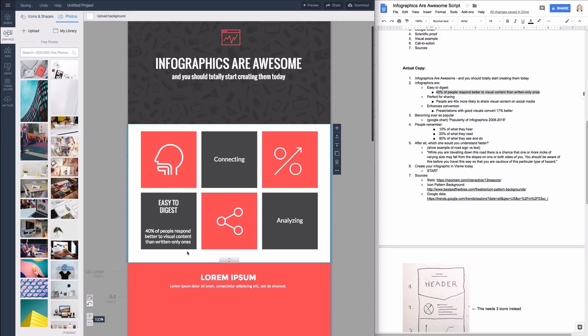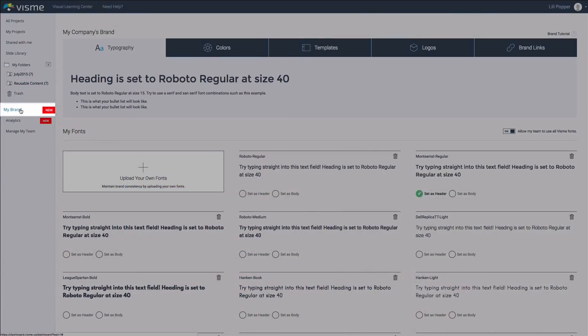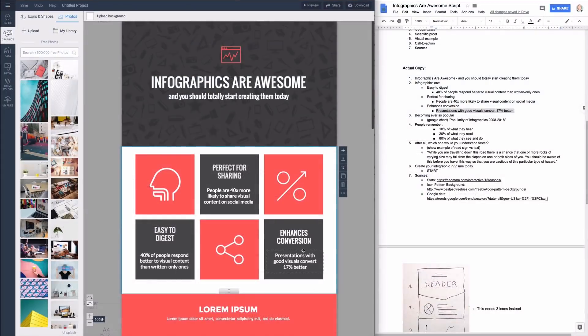You can also set or restrict colors and fonts to reflect your brand via the my brand feature in your dashboard.